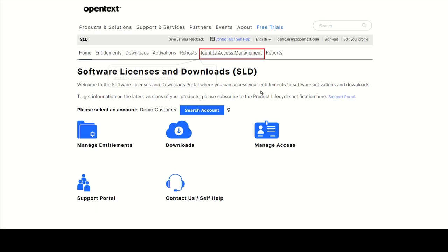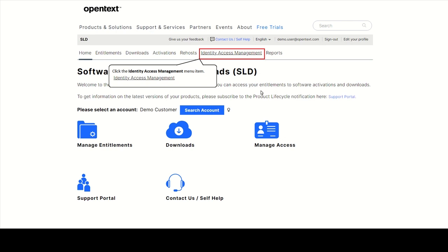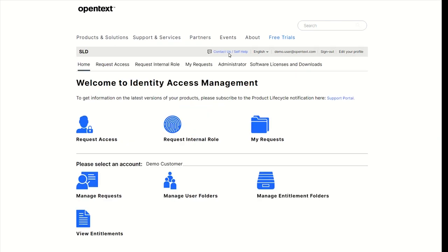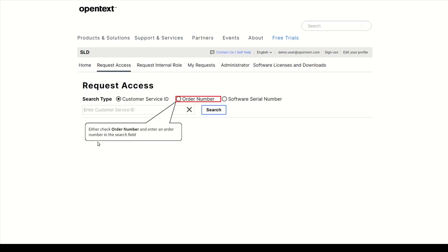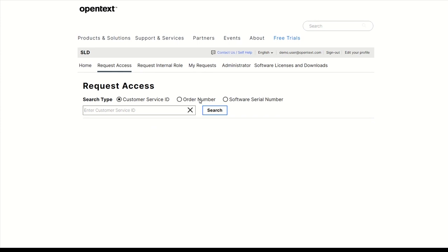To request access to products, please navigate to Identity Access Management, which is the user management module of SLD. Click on Request Access. Enter either an order number or provide a customer service ID.